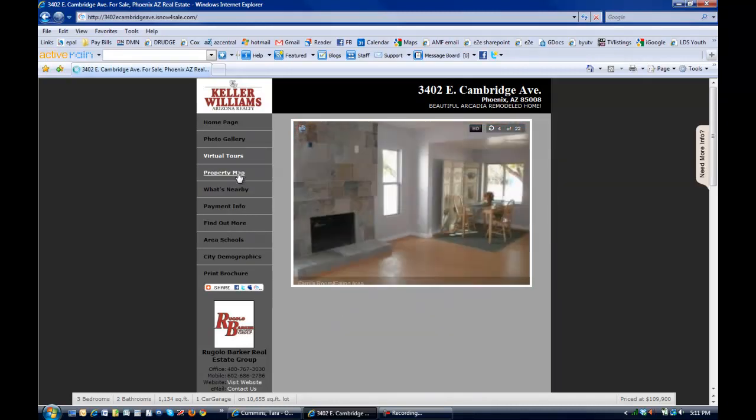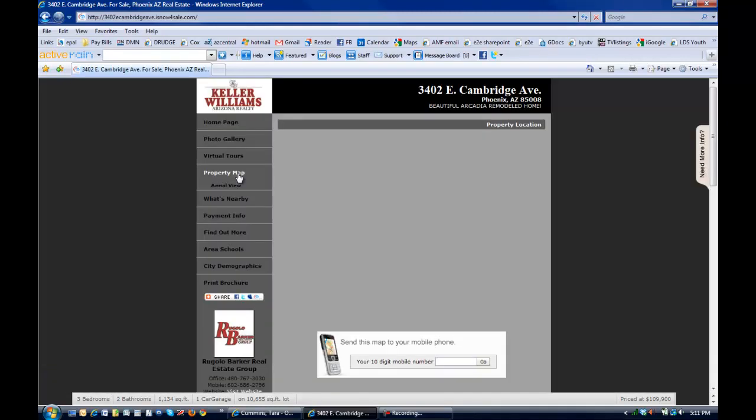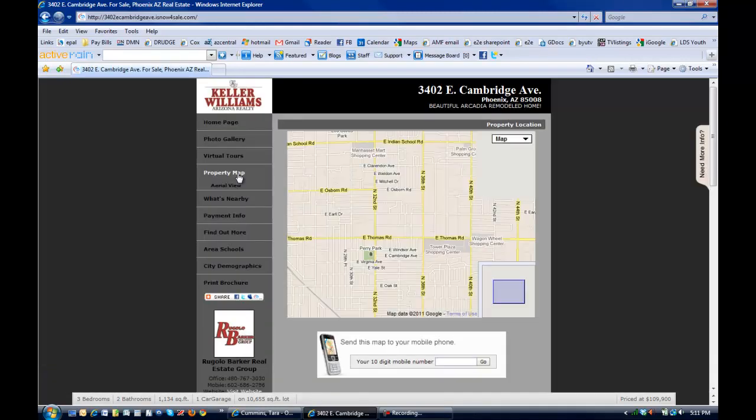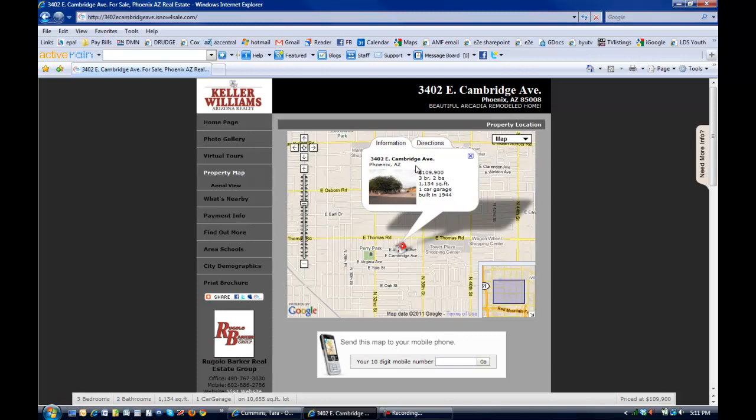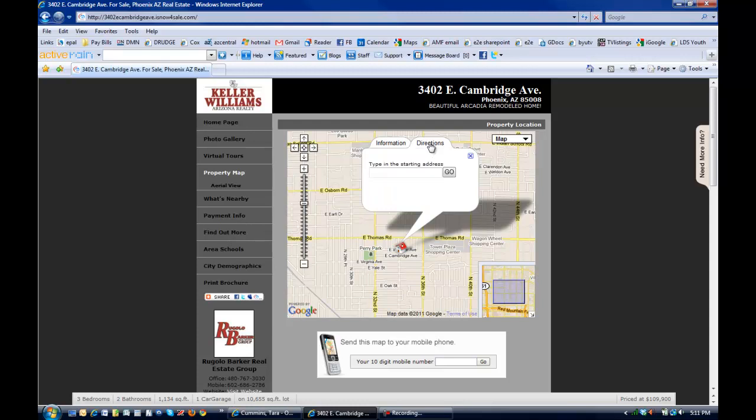Property map is just going to bring up a basic map. Again, it has the speech bubble that has all the details and the information, thumbnail photo of the property. They can click over here to get directions, zoom in and out. And this is a cool feature where they can send that map to their cell phone so that if they wanted to go drive by the property, they'd have an easy way to get there and access that map right there on their cell phone.